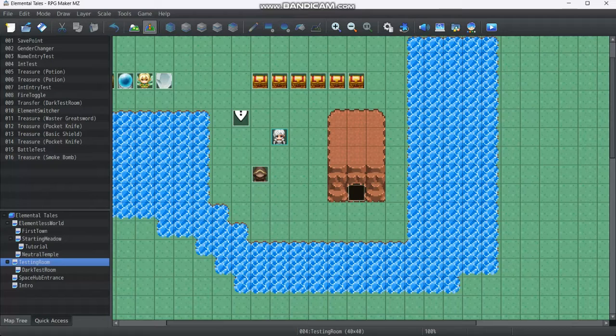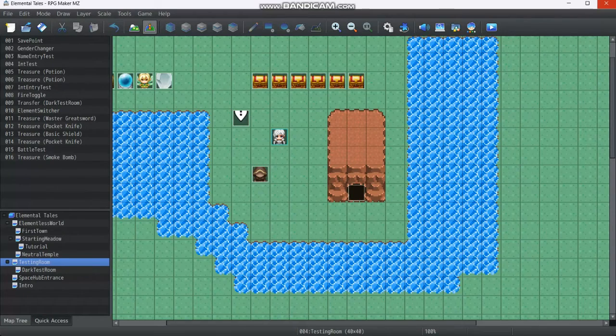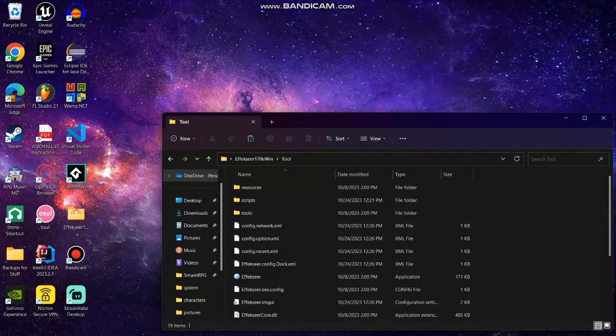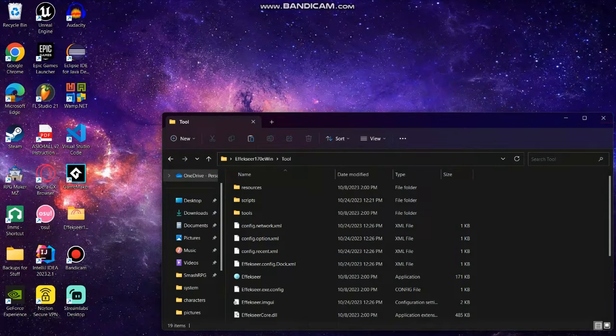Anyway, before we do anything, we're going to close RPG Maker MZ, and I'll tell you why in a second.